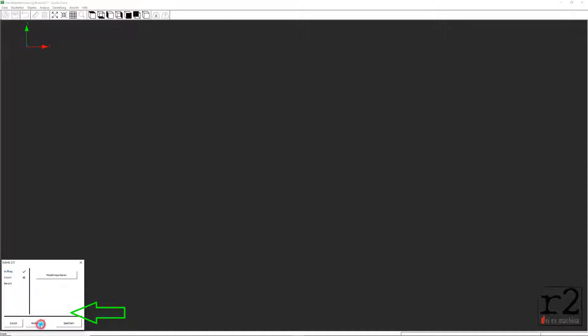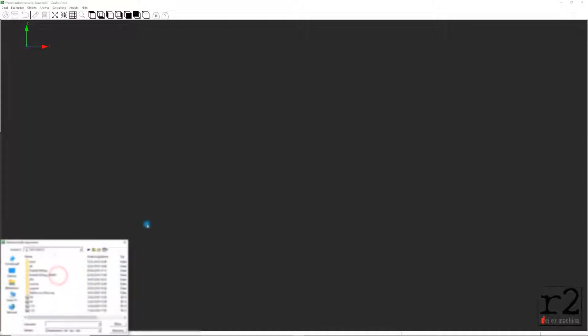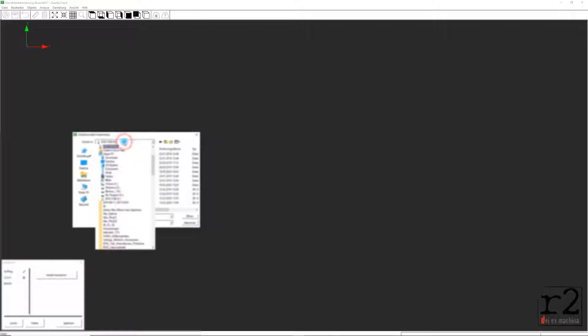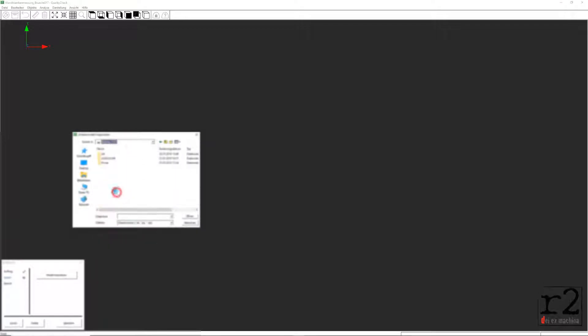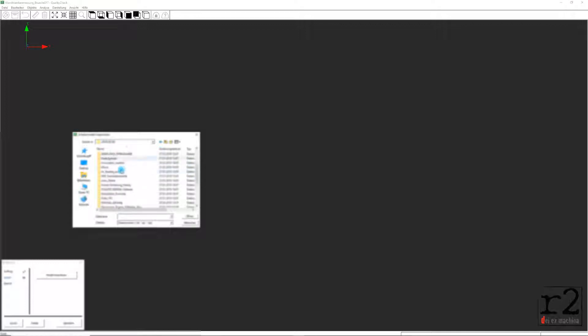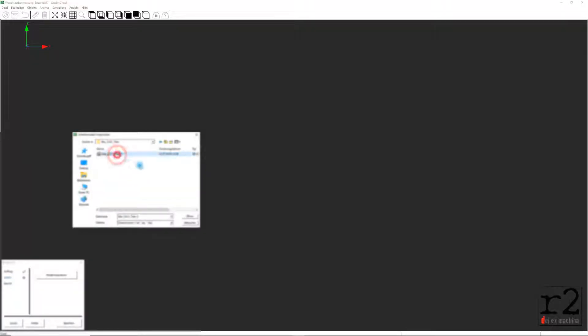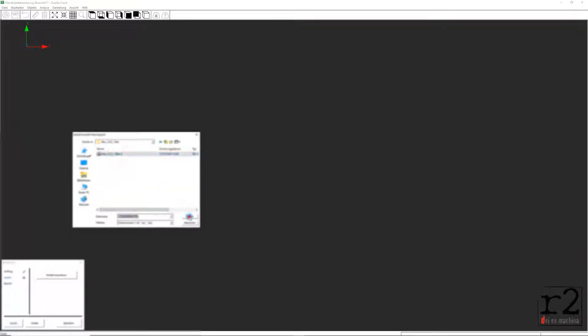Der Button Weiter bringt uns nun in den nächsten Arbeitsabschnitt Import. Hier können wir jetzt über die Option Modell importieren unser zahntechnisches Gerüst in unser Anwendungsprogramm hineinladen. Wir nutzen hierzu den sich dadurch geöffneten Dateibrowser, um unser Drahtgitter-Modell zu laden.